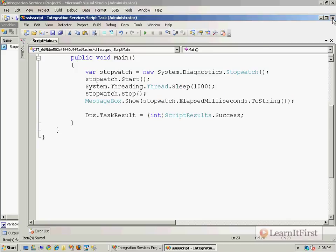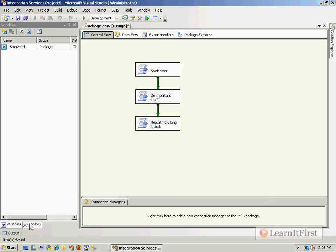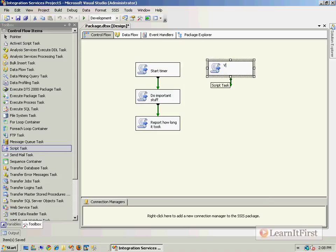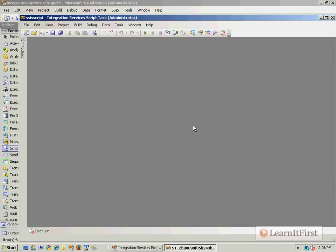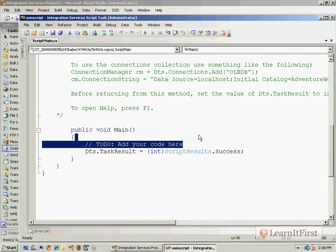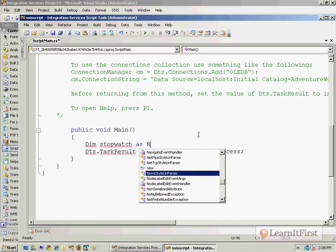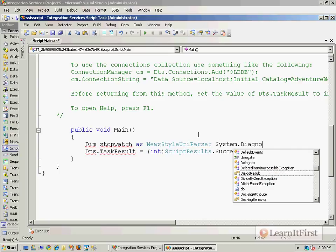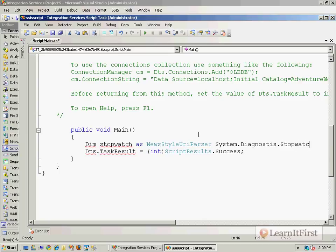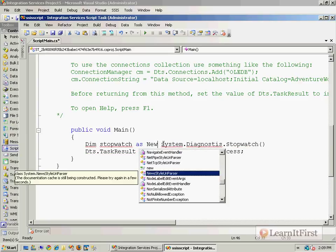So there's our C# version. I'm going to show you how to do a VB version real quick. Again, we'll bring in our stopwatch variable. We're just going to say 'Dim stopwatch As New...' - I'll show that syntax. And then 'Dim stopwatch As New System.Diagnostics.Stopwatch.'